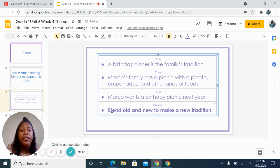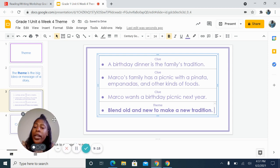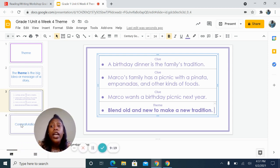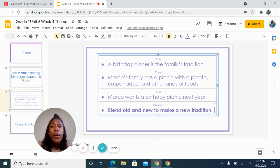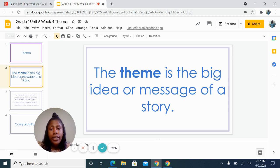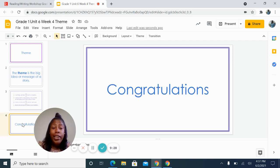Wow, that was pretty great. Friends, we are all done with our time together today. You've done such a great job learning about the theme. Remember, the theme is the big idea or message of a story. Congratulations — you're all done. I'll see you next time.